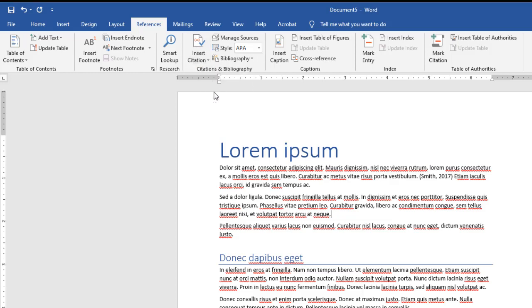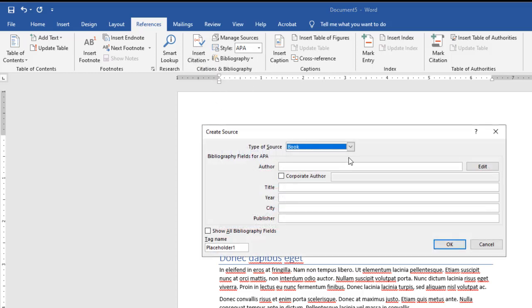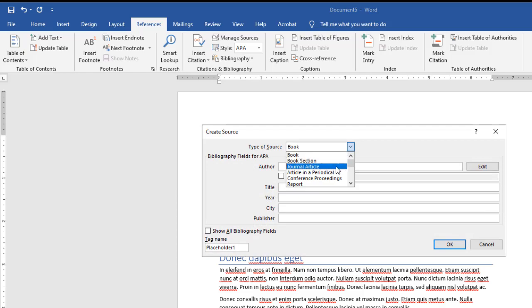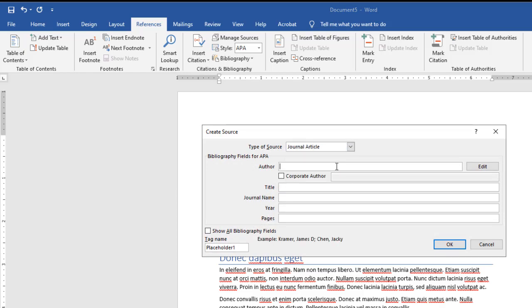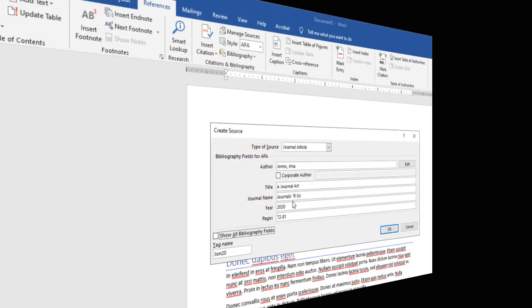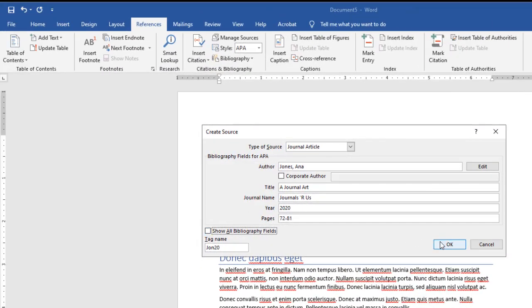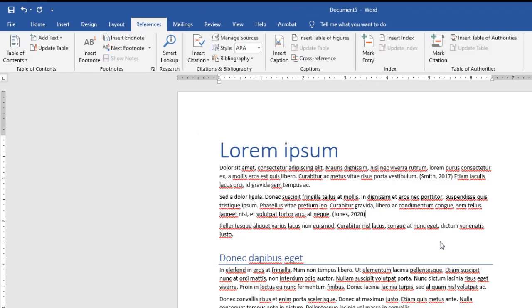I could also say a new source and maybe this one was a journal article. I have my information, I click OK. It adds this as well, so this is pretty good as far as that goes. Makes it really easy for me to work with.